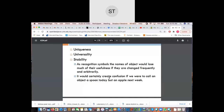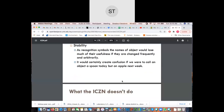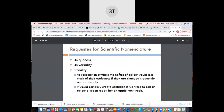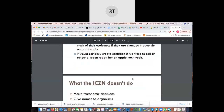It would certainly create confusion if you called an object a spoon today but an apple the next week. Very simply put — this is what the ICZN is designed to ensure.